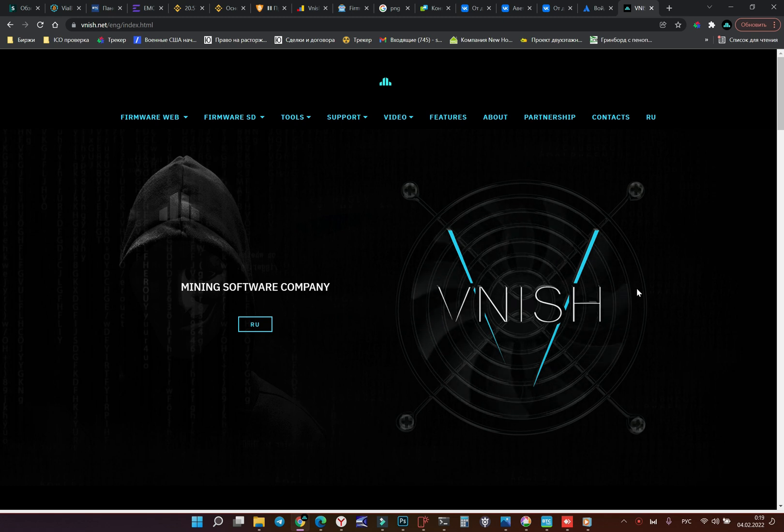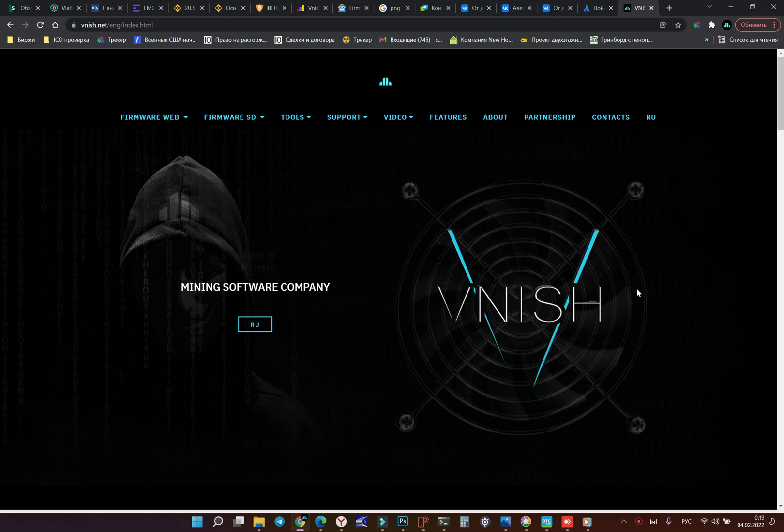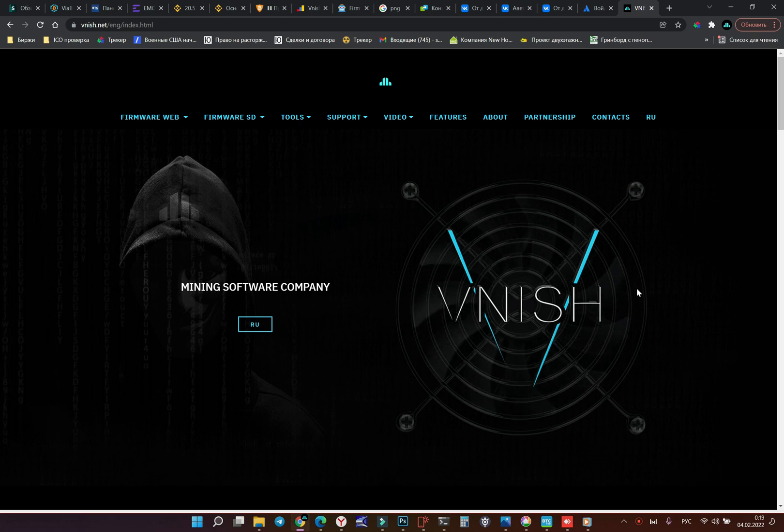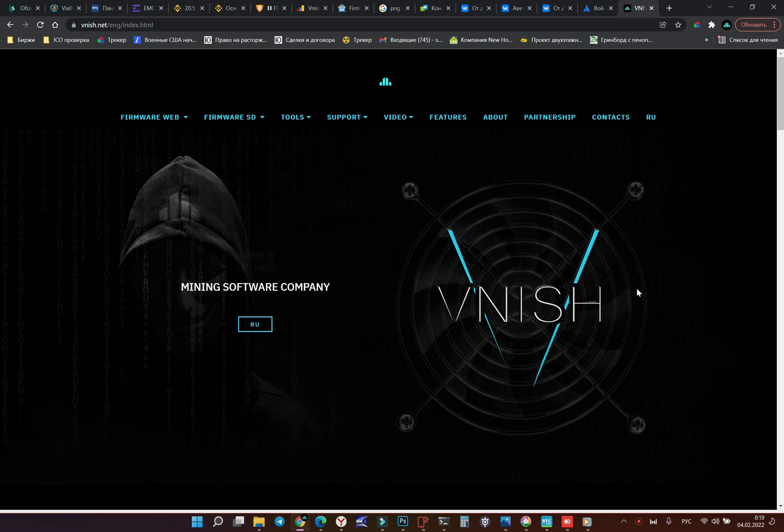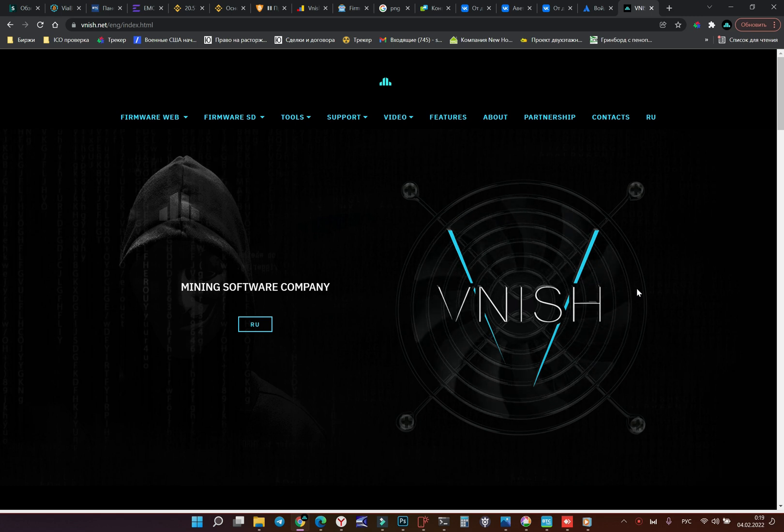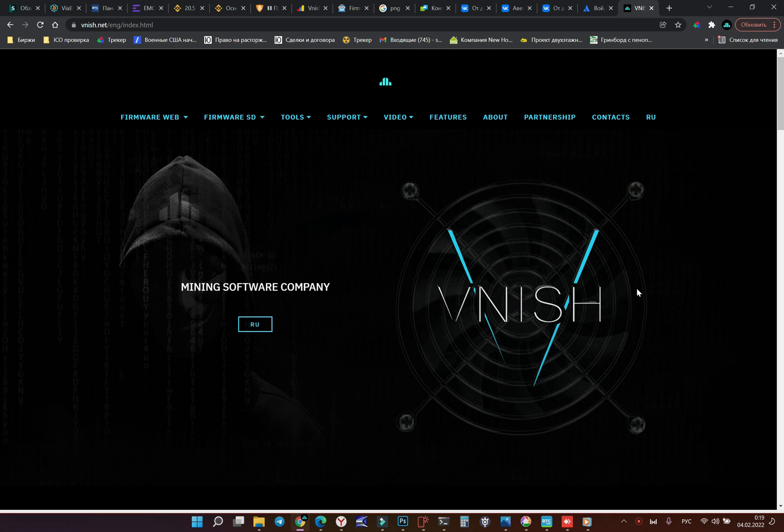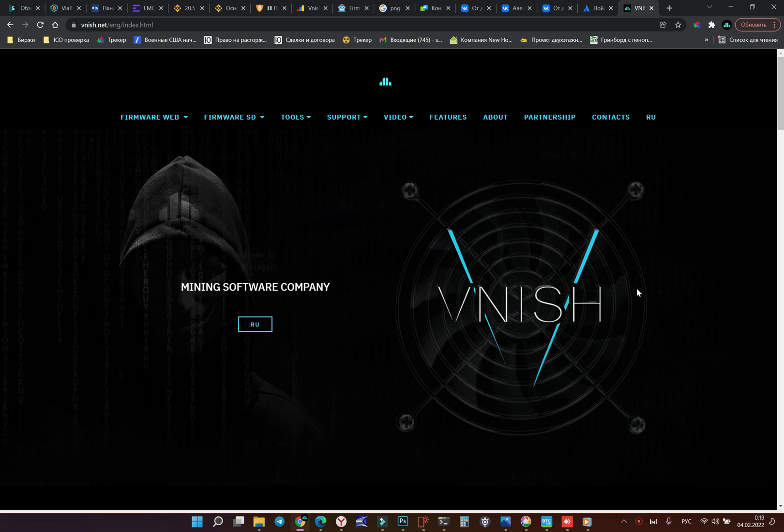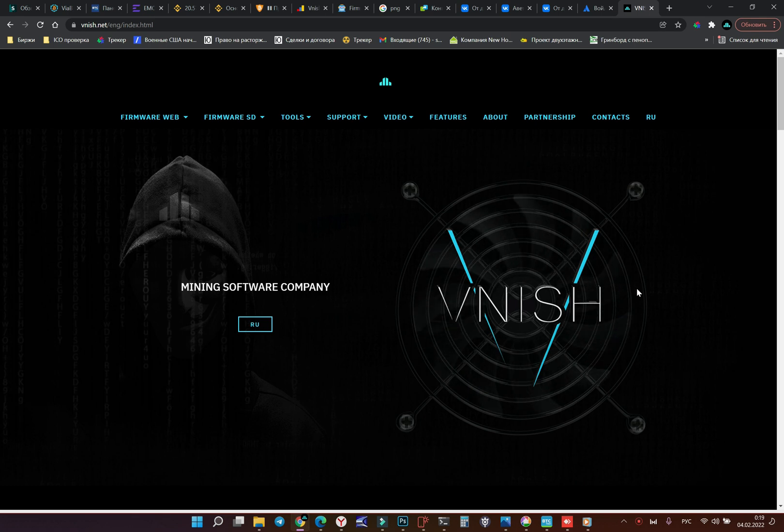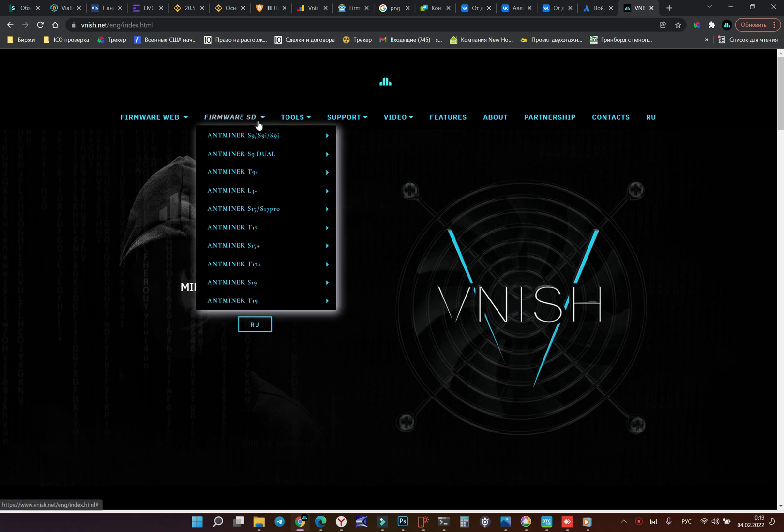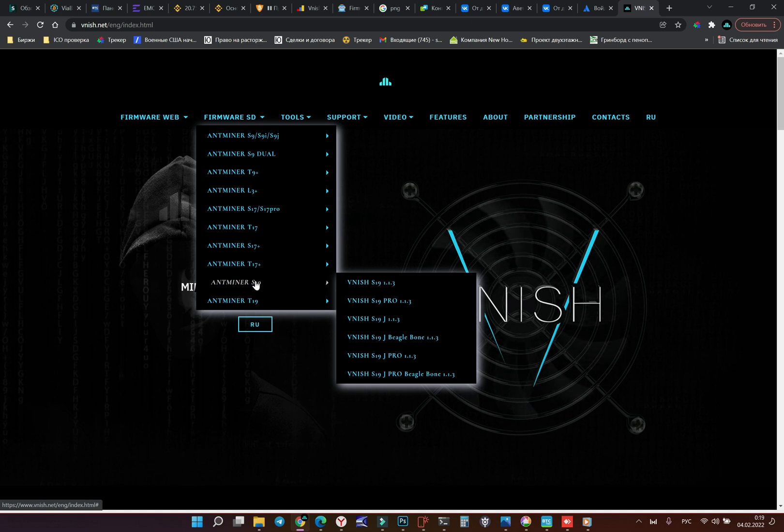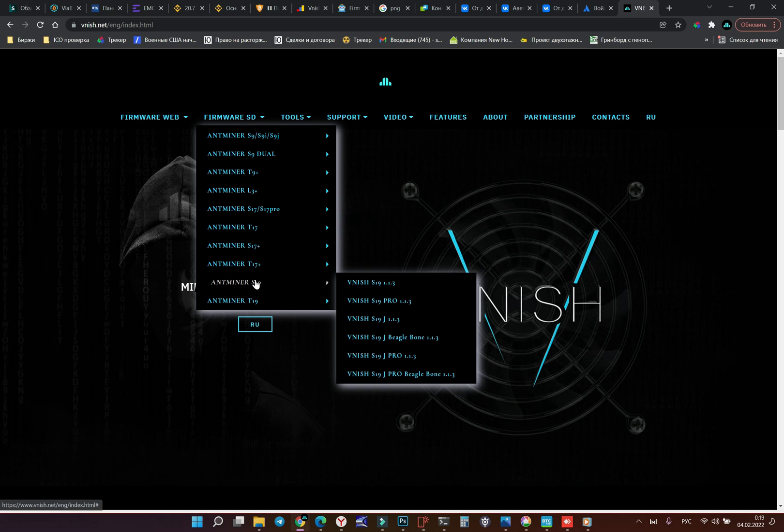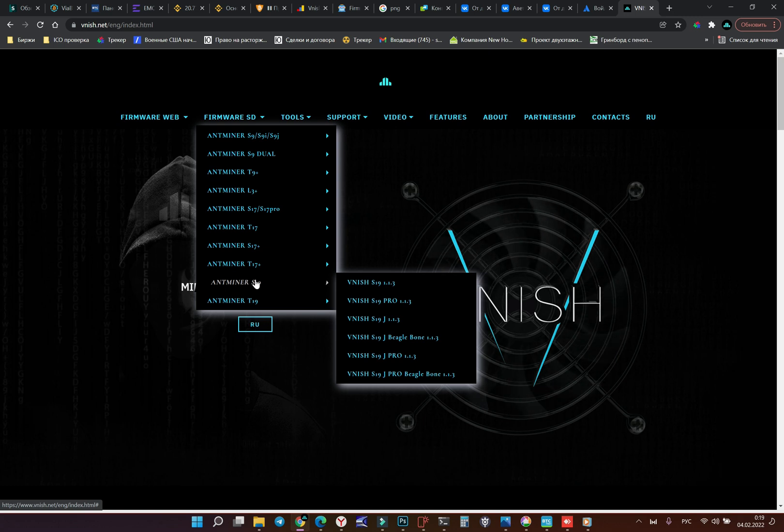We must check our model and our modification. For example, some S19J models have a usual motherboard and some models have big beagle bone motherboard, it looks like sandwich of two boards. So we have few versions of firmware. Go to our website vnish.net and choose exactly your model.